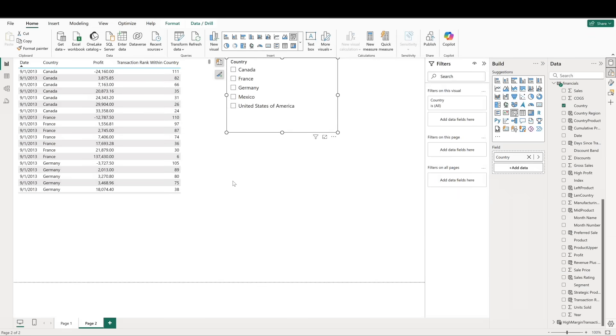To illustrate, let's pull in a table visual and add date, country, profit, and our transaction rank within country column. Here we see the ranking of transactions for each country, helping us identify which transactions contributed the most to profit.